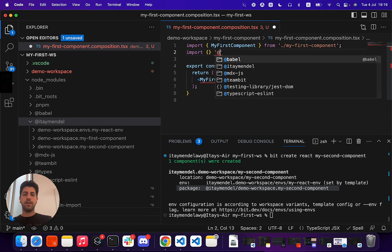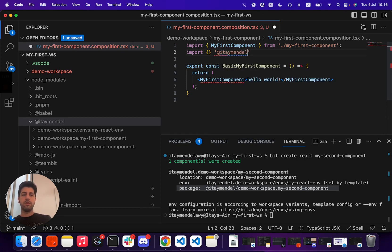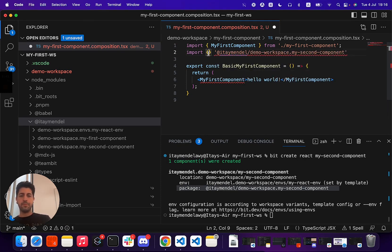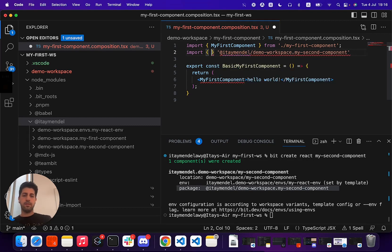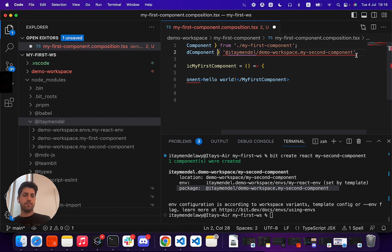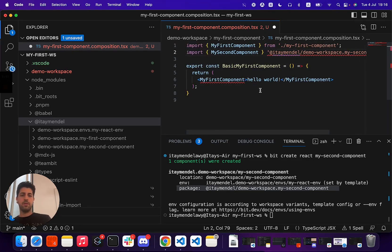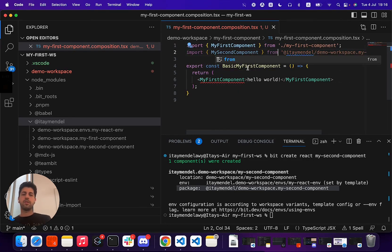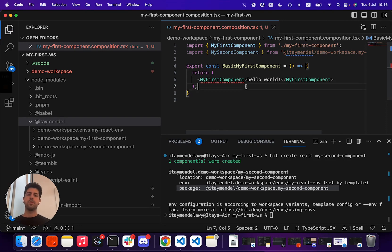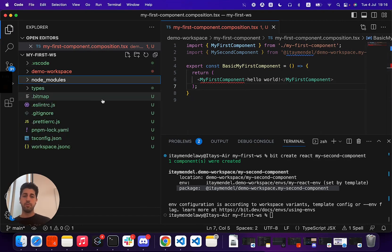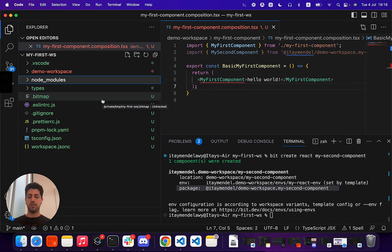So I can actually import my second component here. So with that, I now create a small dependency between two of my components, but Bit will not allow you to have dependencies between components that are relative imports.